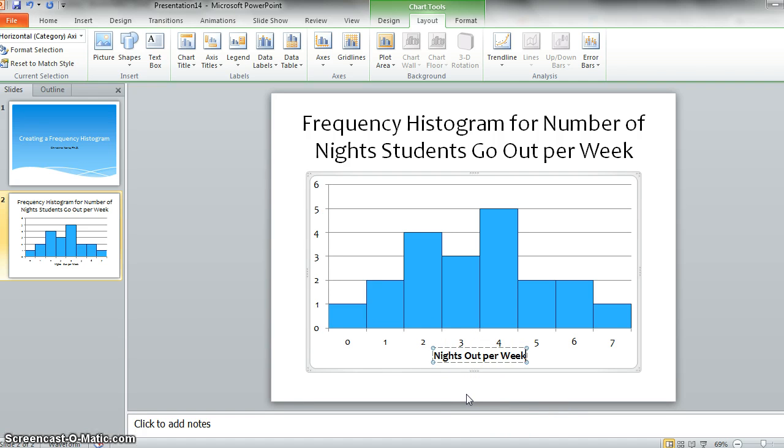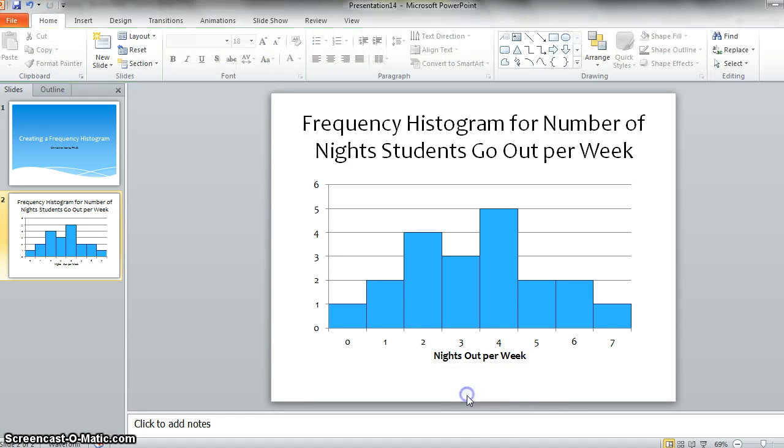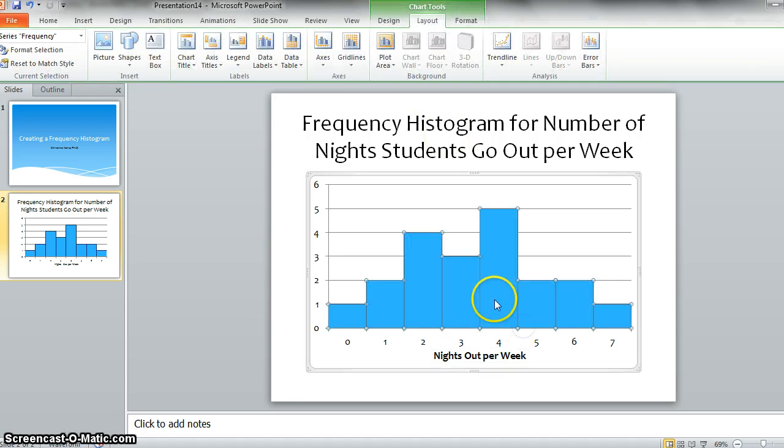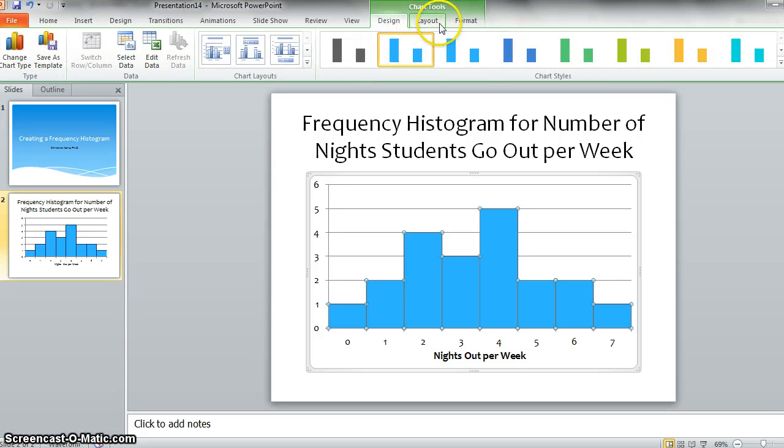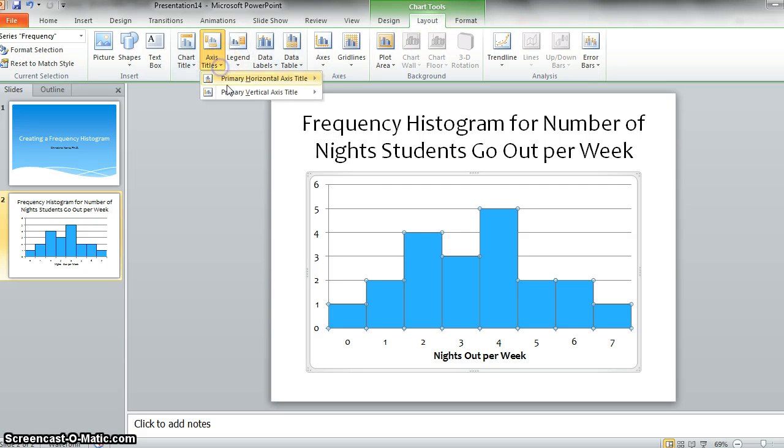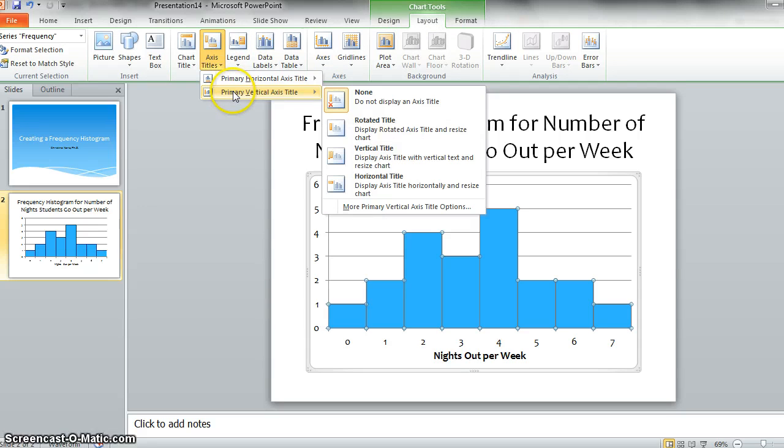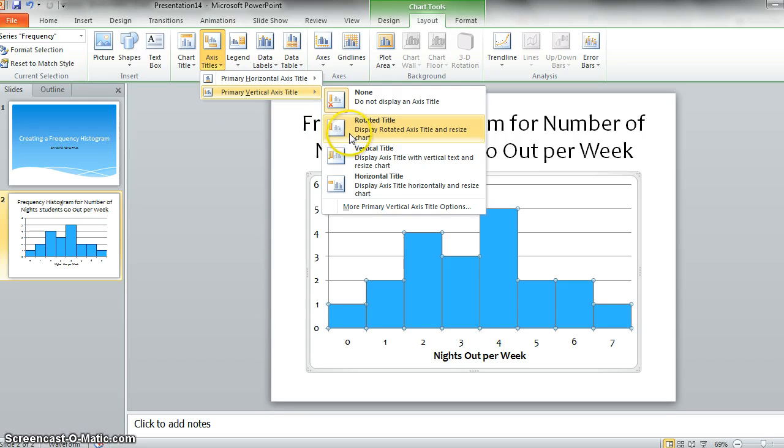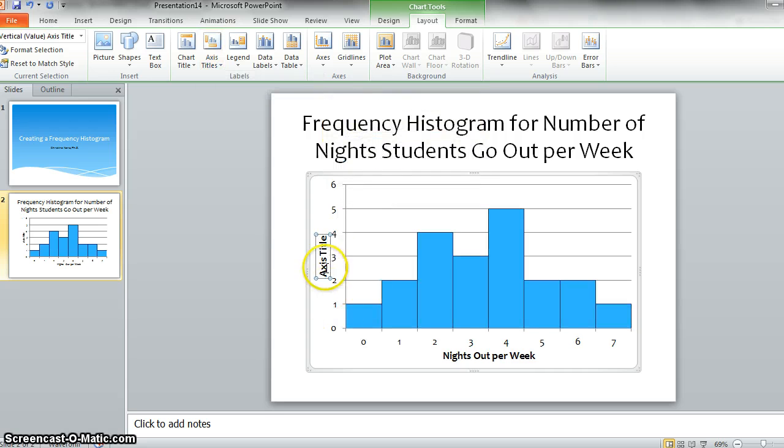And now we need to look at axis titles for the vertical axis and add frequency as the label.